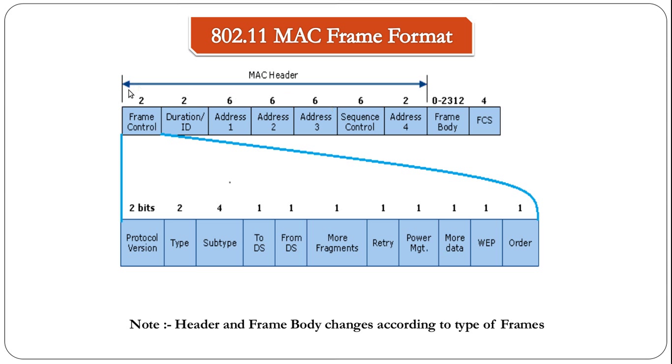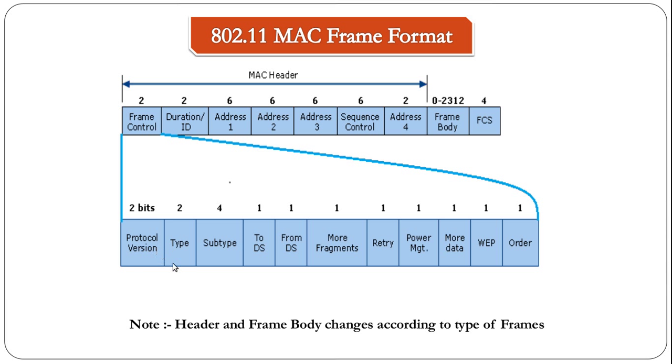The numbers here basically tell you the amount of bytes that each field holds. For example, frame control has two bytes, duration ID has two bytes, and so on up to address 4. The frame control field itself is subdivided into protocol version, type, subtype, 2ds, fromds, more fragments, retry, power management, more data, web, and order.